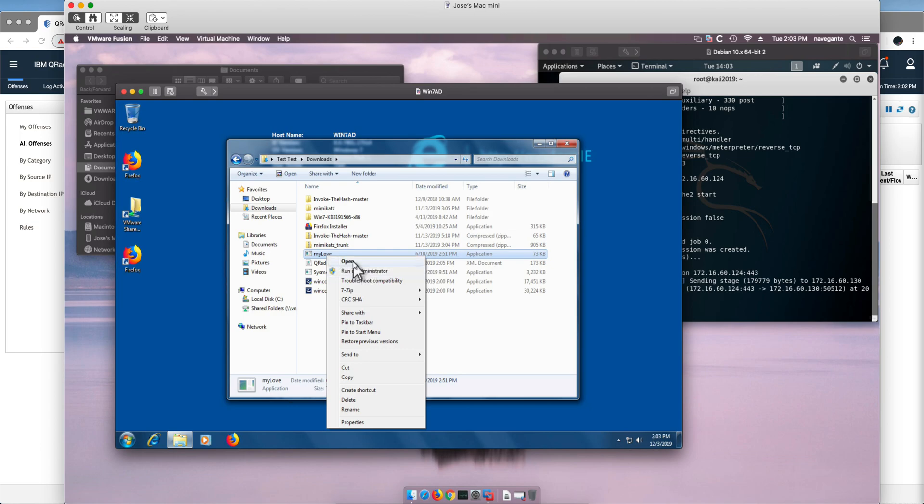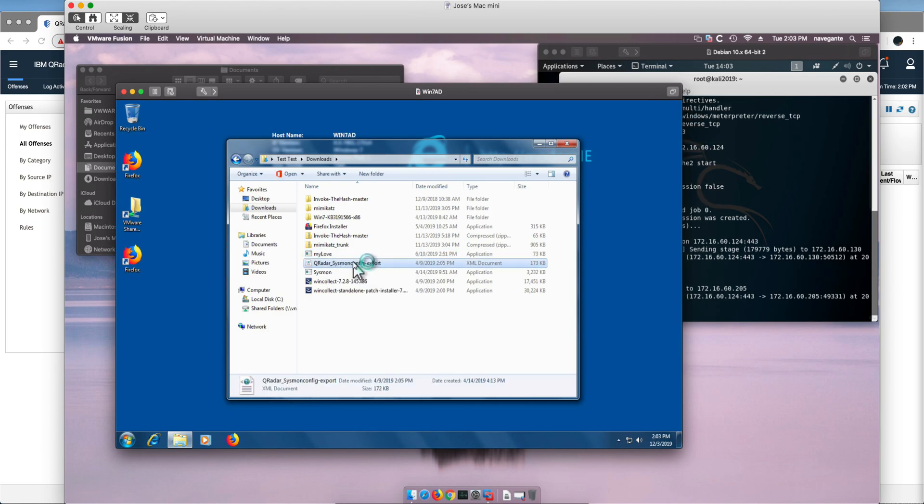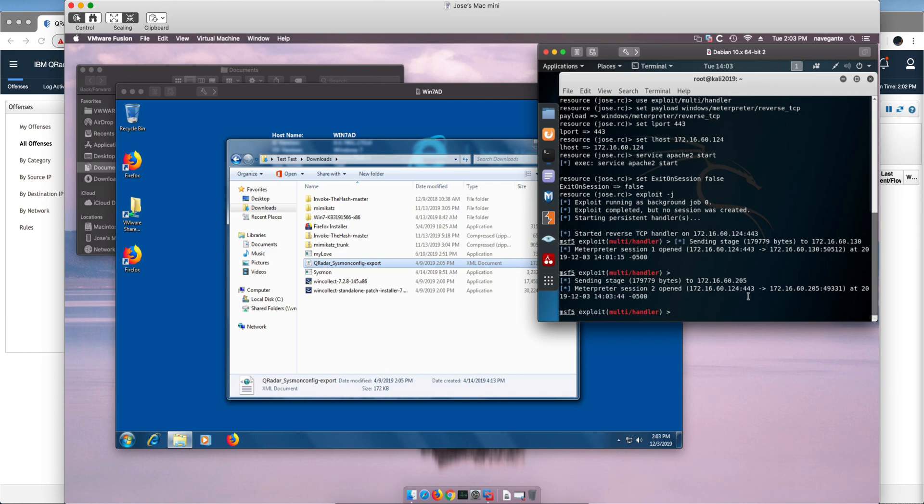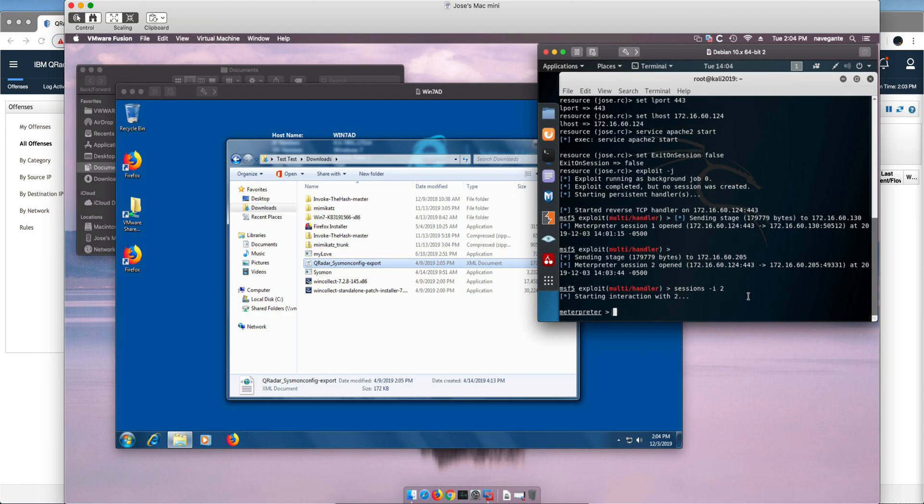The mylove.exe here and we get a second session created, that's the machine that ends in 205. If we go interactively into it, that's the second session, again the first one is with the domain controller, and we get a shell.